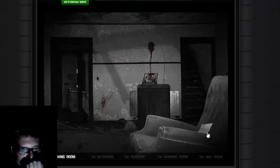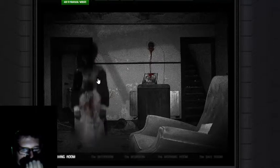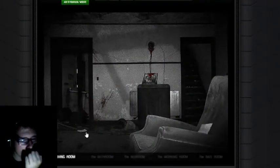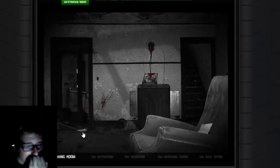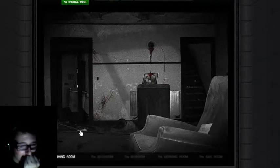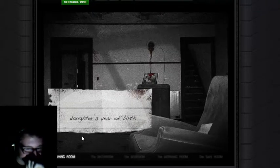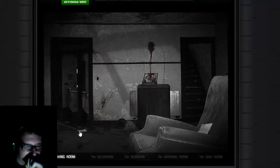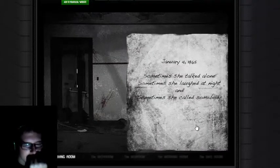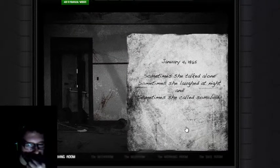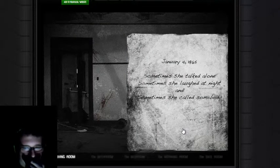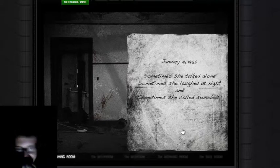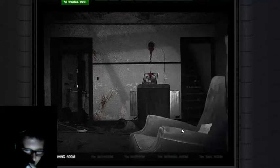Okay, so random talking. Oh my mother of God! Sometimes she talks alone, sometimes she laughed at night, sometimes she calls somebody.